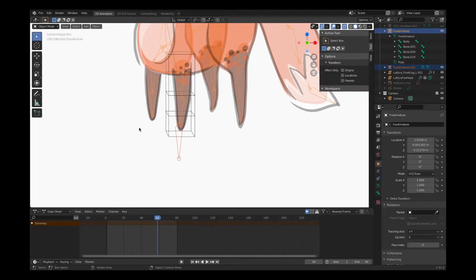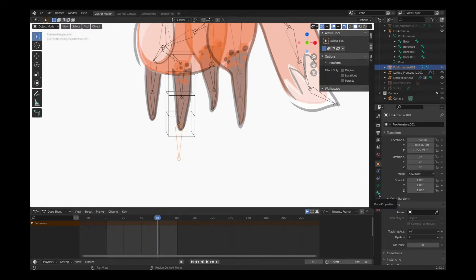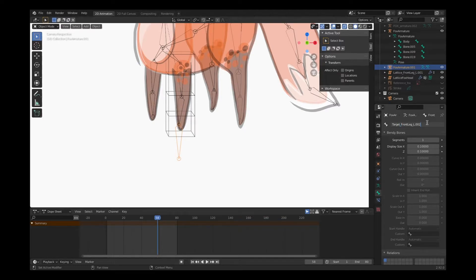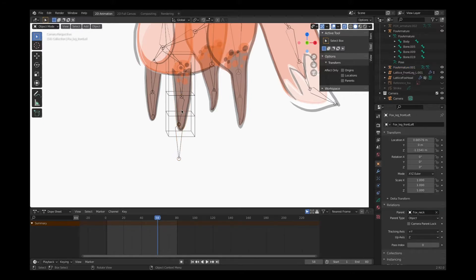I can go back to object mode and click on that unrelated bone and rename it by choosing the bone properties tab. You'll see it's already named 'front leg L 002' because it's the next in the bone hierarchy. We can work with that — we'll just call it 'target front leg L 002' with 'target' in front so it's easy to identify.